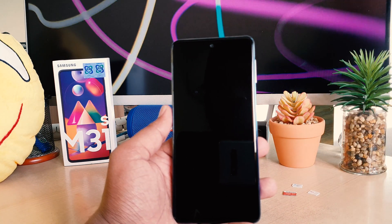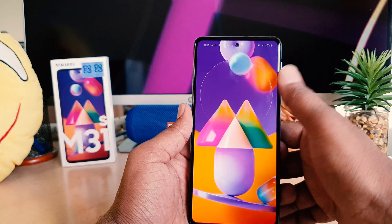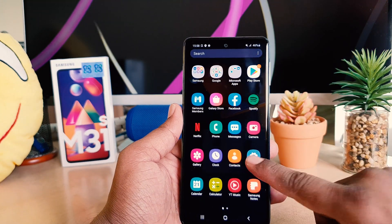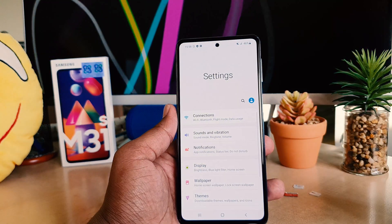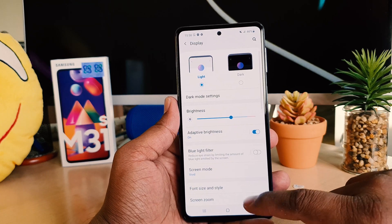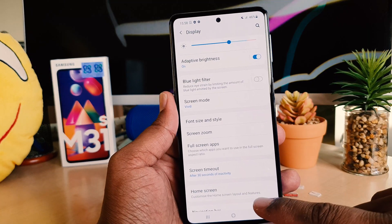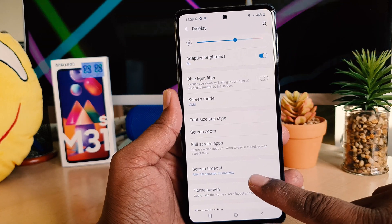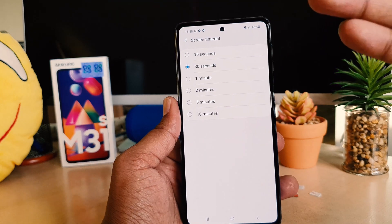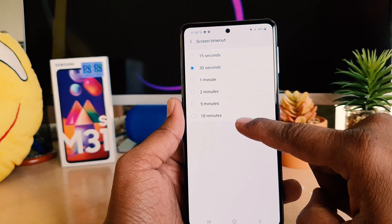Let me show you how you can change the screen timeout in this Samsung M31s. In order to do that, you need to jump over to your device Settings section. After clicking there, click on Display, then scroll down and you will find something called Screen Timeout — click on that.